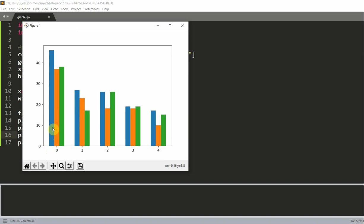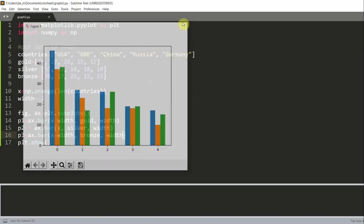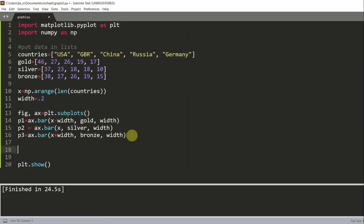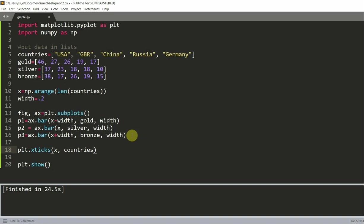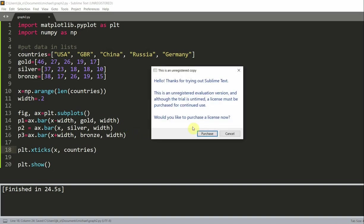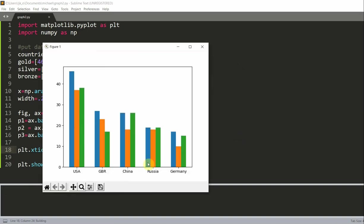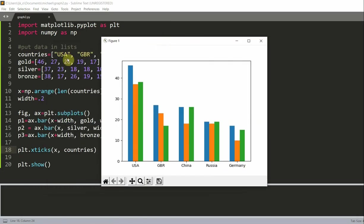Except now we want to label our countries instead of just numbers. And in order to label it, so let's say 0 we want it to represent the US, we can add in this line, which is plt.xticks(x, countries). And this will replace all the numbers down here with the corresponding countries in this countries list. So the first is USA, then GBR, then China, then Russia, and lastly Germany.